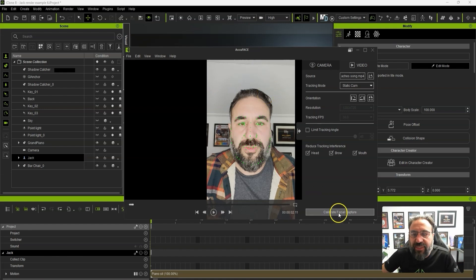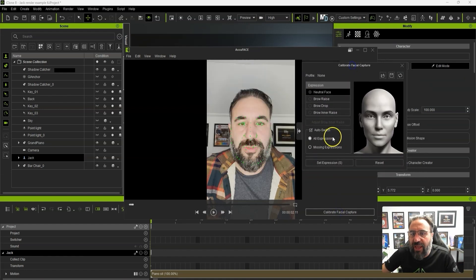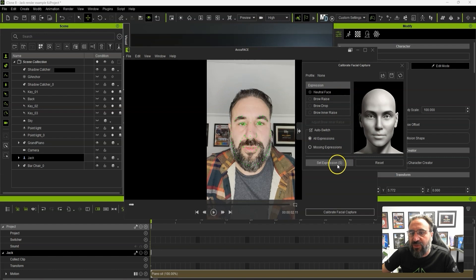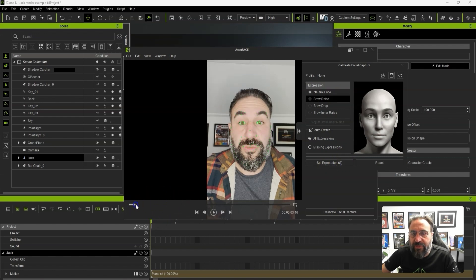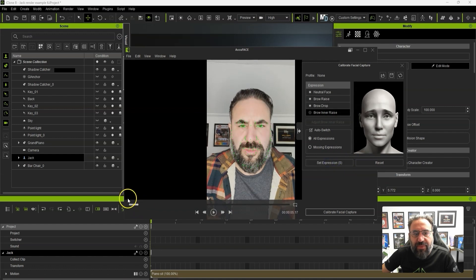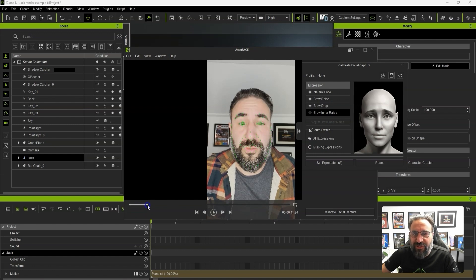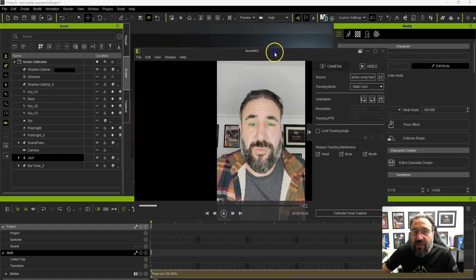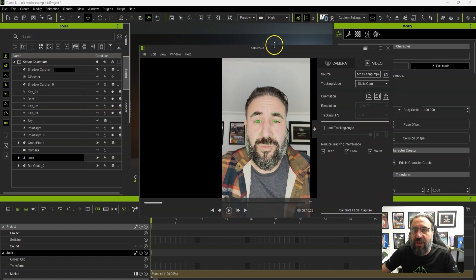The first thing we're going to do is calibrate the face. We can scrub through the video until we get our different expressions. We've got neutral face — no expressions at all — and I'll set that expression. Then we've got eyebrows up, eyebrows down, and then eyebrows raised, which is really tricky to do. Some people can do it, I struggle with that, but I've kind of got it.